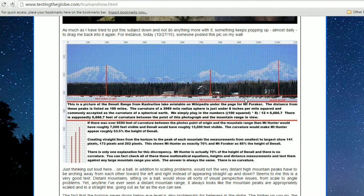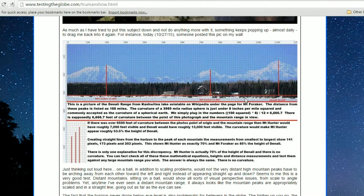If there was over 6,500 feet of curvature between the photo's point of origin and the mountain range, then Mount Hunter would have roughly 7,000 feet visible and Denali would have roughly 13,000 feet visible. The curvature would make Mount Hunter appear roughly 53.5 percent the height of Denali. Creating straight lines from the horizon to the peak of each mountain, the measurements from smallest to largest show 141 pixels, 173 pixels, and 202 pixels — showing Mount Hunter as exactly 70 percent and Mount Foraker as 85 percent the height of Denali.